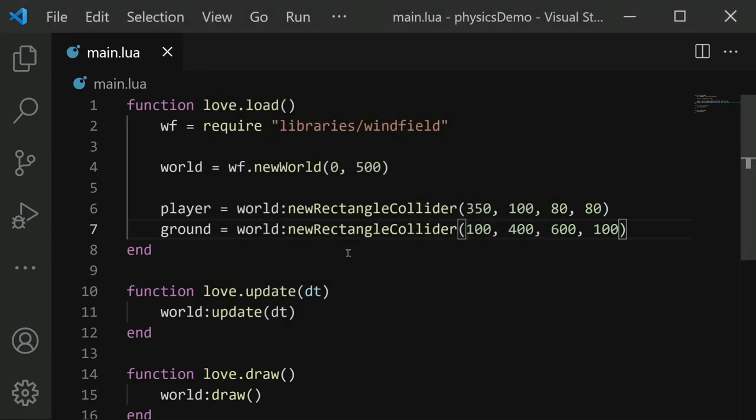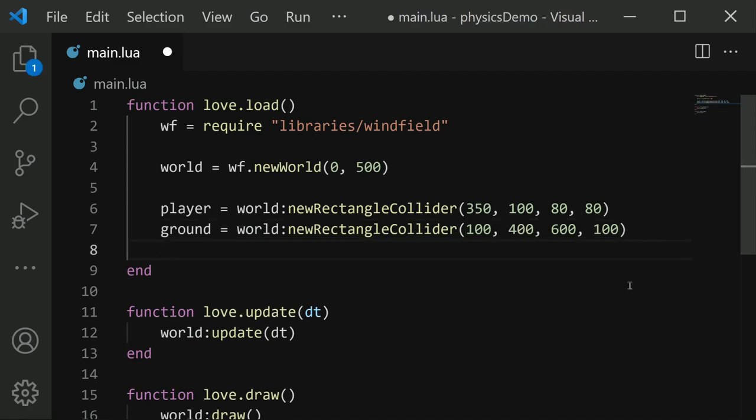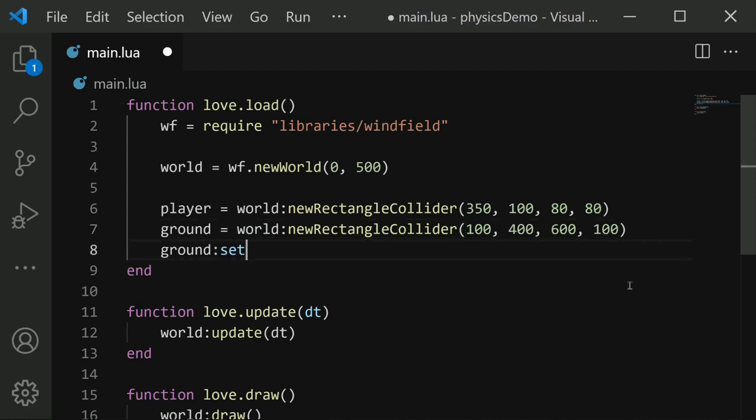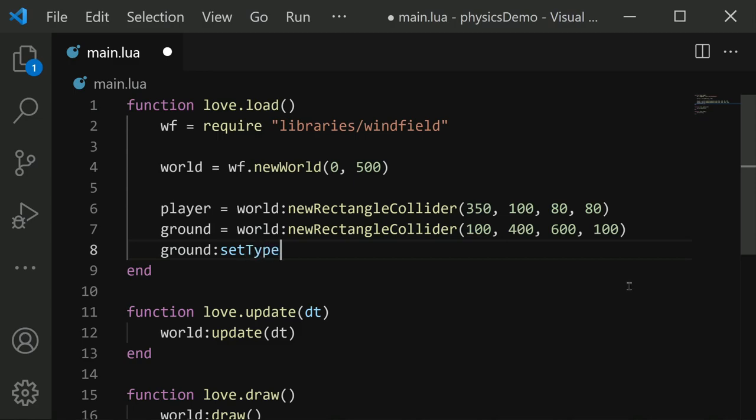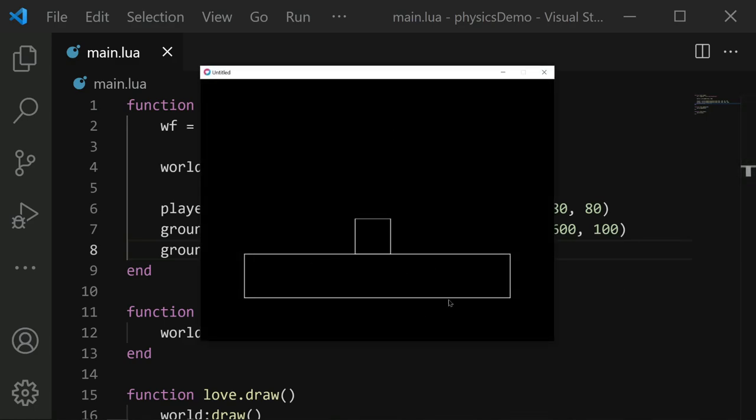In order to make the ground less prone to gravity, or ignore gravity altogether, we need to change its type. We can do ground colon set type to static. So if we save and run now, our ground is static, meaning it is not affected by gravity, and the player lands on it.